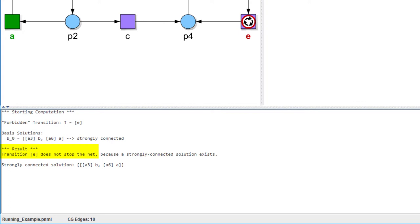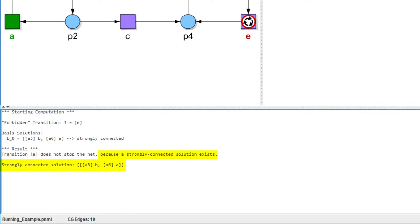So transition E isn't a stopped transition. This means that even if we forbid transition E to occur infinitely often, the net does not terminate necessarily, because there is still an infinite occurrence sequence which doesn't rely on transition E. The output of Cyclone also presents a reason for this result: a strongly connected solution has been found which doesn't contain transition E.